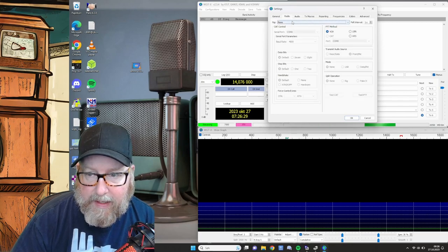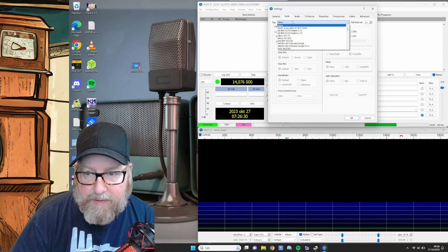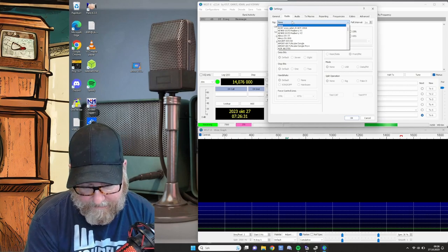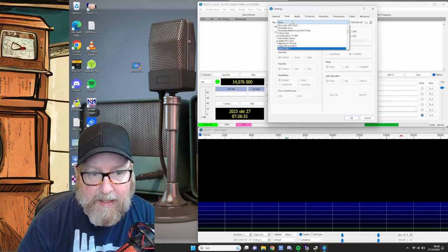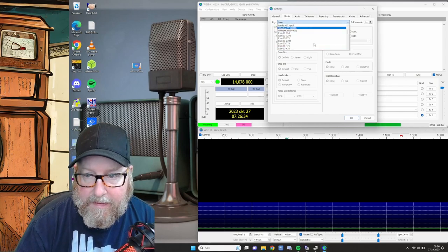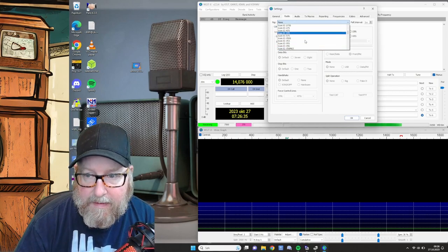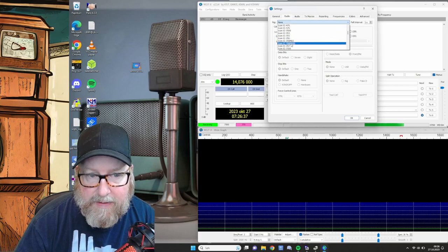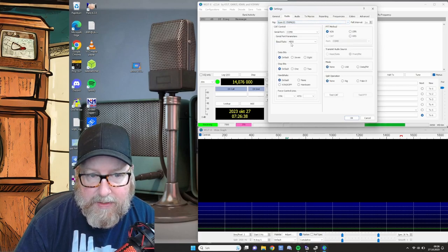Then go to radio. Choose rig. And this is the IC706 Mark IIG.